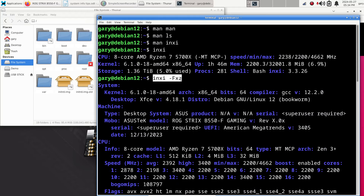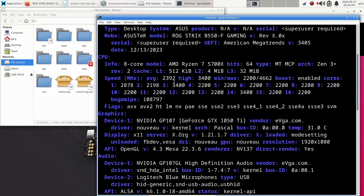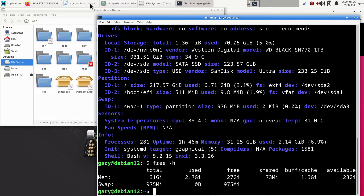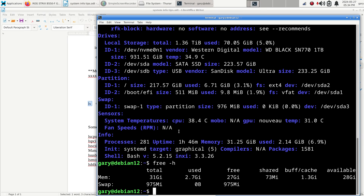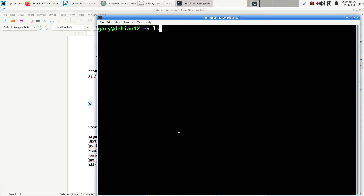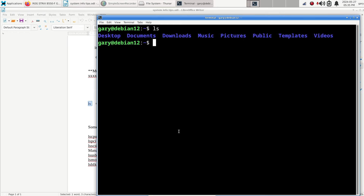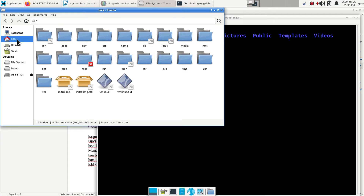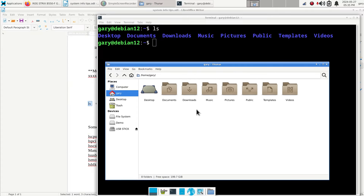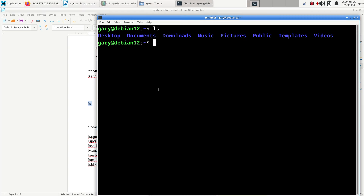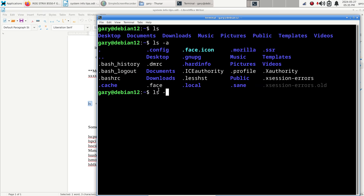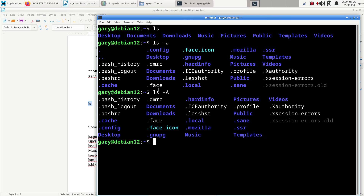So that was all from one command: 'inxi -FxzC'. Now I'm going to talk about ls commands. Starting with the basic 'ls' command — running it just lists my home folders from Desktop through Videos. If I want to see hidden files I can use 'ls -a' or 'ls -A'; those are two ways to list hidden content.